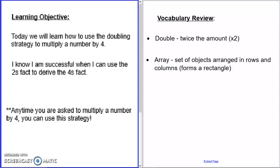In today's video, we're going to learn how to multiply a number by four using the doubling strategy. You'll know you're successful when you can use the twos facts to derive the fours facts, and this works for any time that you are asked to multiply a number by four.